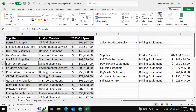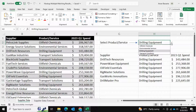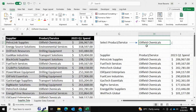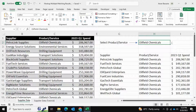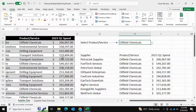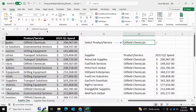This is going to be a step-by-step video and I'm going to show you how you can achieve this within a couple of minutes. You can create a drop-down menu from which you can select whatever product or service you're looking for. So for example if I'm looking for Oil Field Chemicals, I can select that and it's going to return all of the suppliers within my table which give this product or service, and it also returns the corresponding spend. Let me give you a demonstration of how I achieved this.